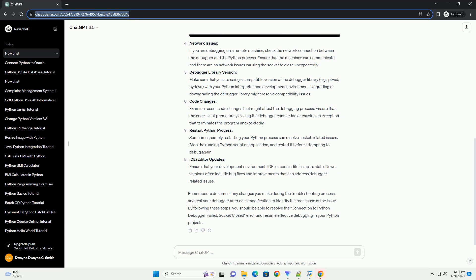Network Issues: If you are debugging on a remote machine, check the network connection between the debugger and the Python process. Ensure that the machines can communicate, and there are no network issues causing the socket to close unexpectedly.